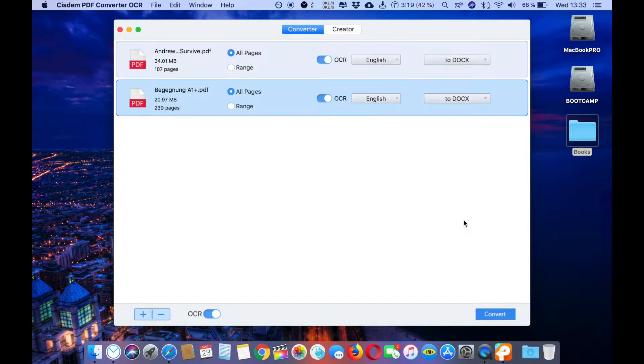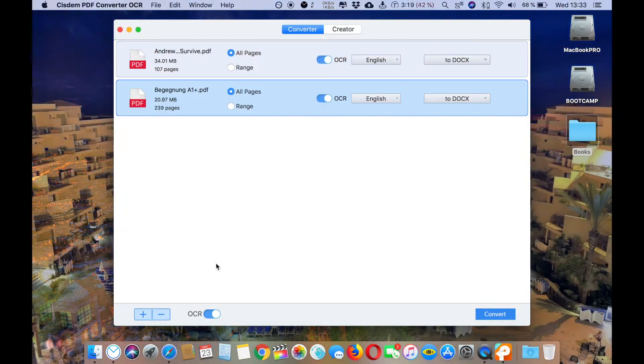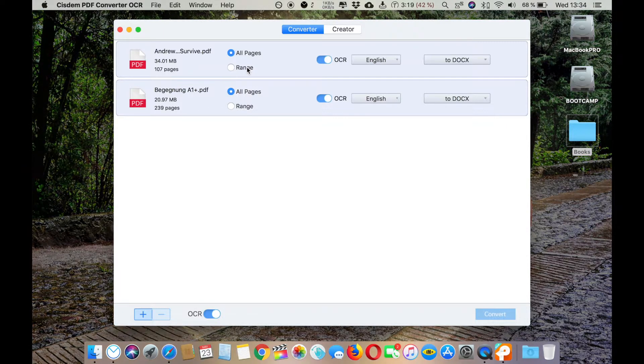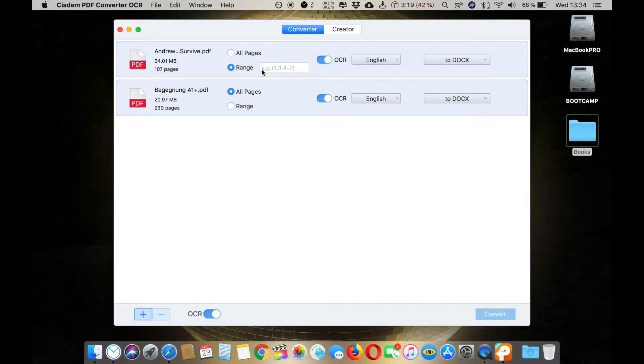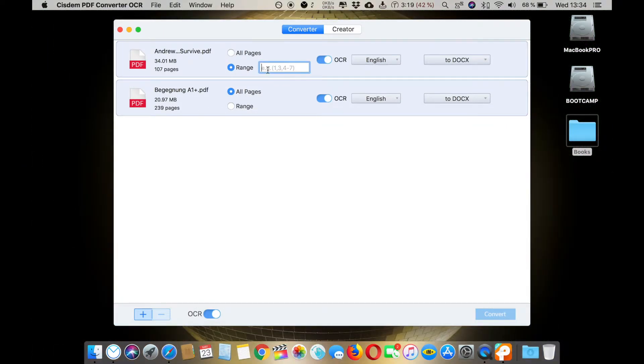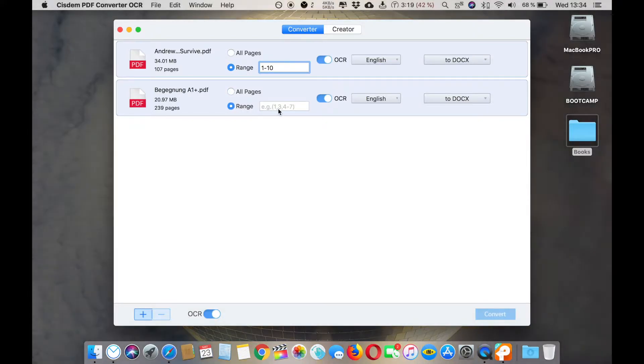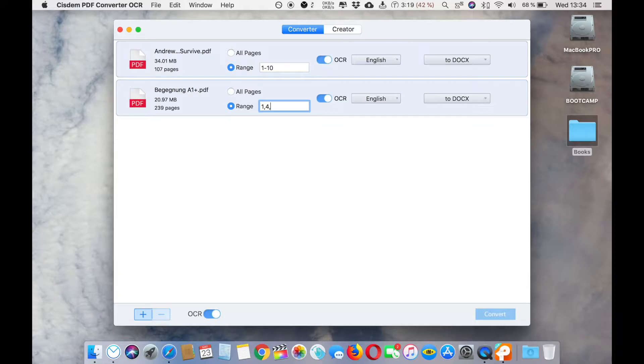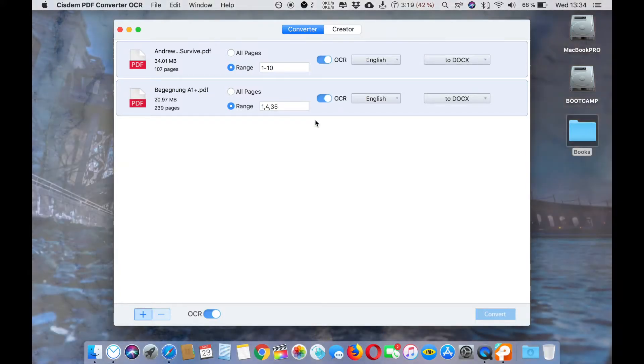You can either select all pages or you can also select from ranges like from page 1 to 10. And here, let's pick page 1, page 4, and page 35.